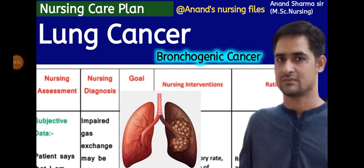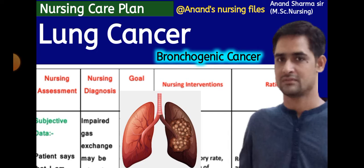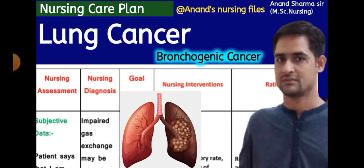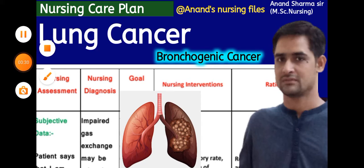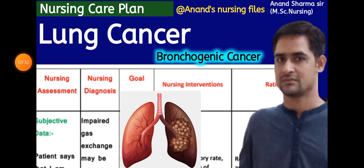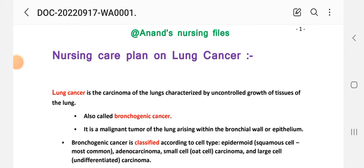Hello friends, welcome all of you to my YouTube channel Anand Nursing File. Today in this video we learn about the nursing care plan of lung cancer or bronchogenic cancer. This is a very important nursing care plan, useful for examination purposes and also for practical file work.